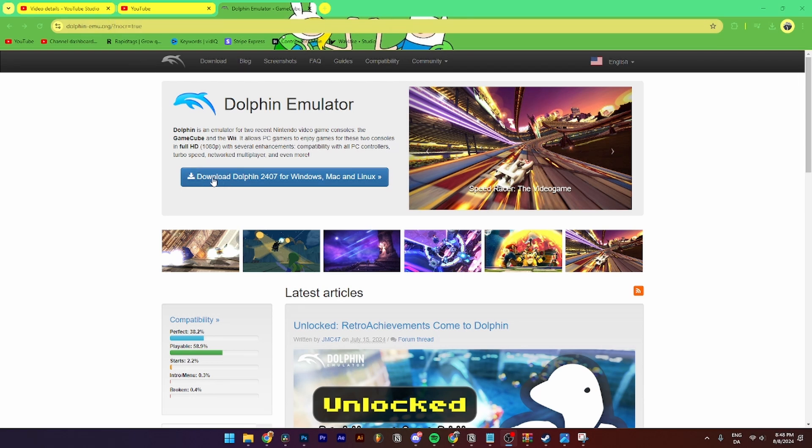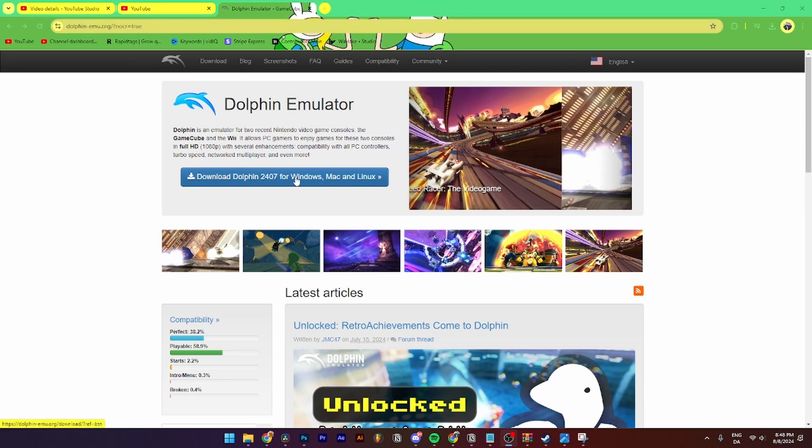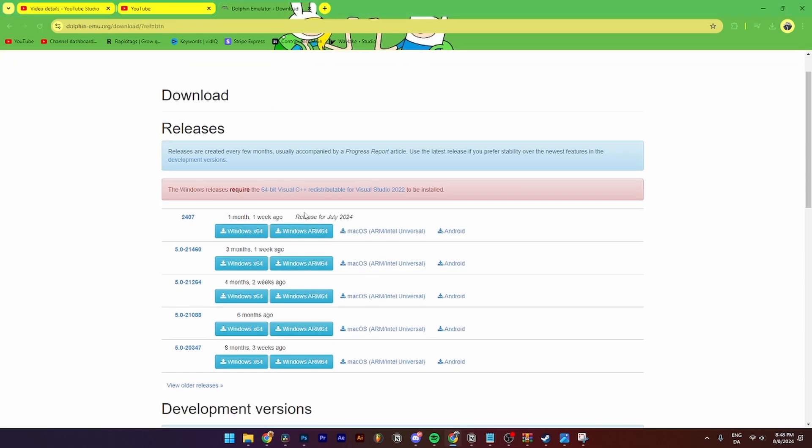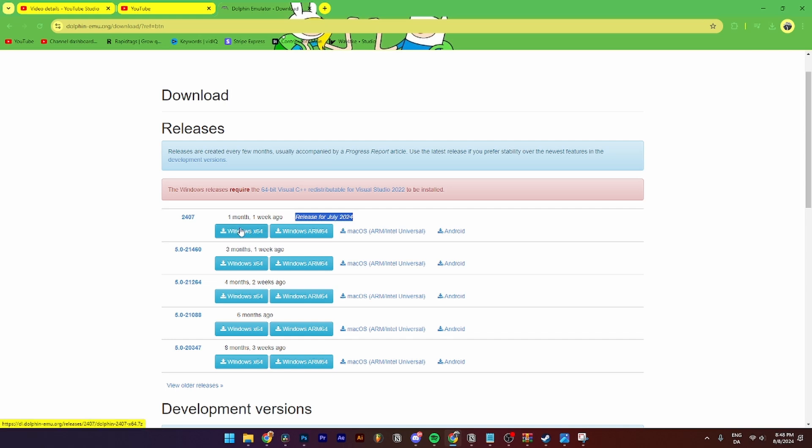Then from here you need to click on this blue button called Download Dolphin 24/7 for Windows, Mac, or Linux. Then from here you need to find the newest version of the Dolphin emulator. As you can see here, the release has been July 2024. Then you just need to click Windows x64 or Windows ARM 64.